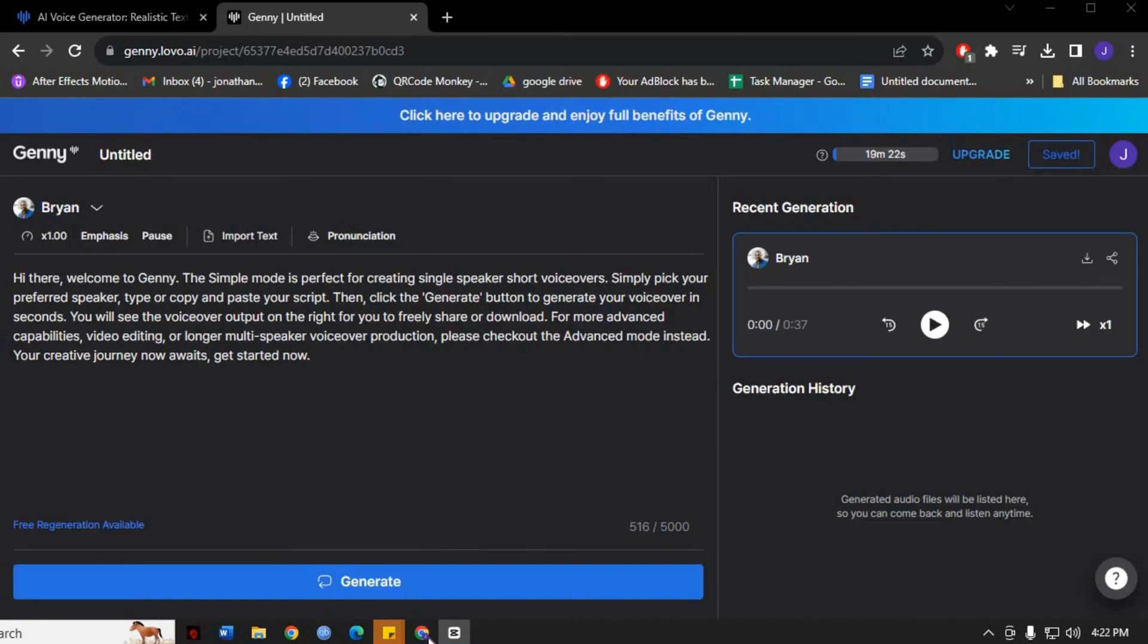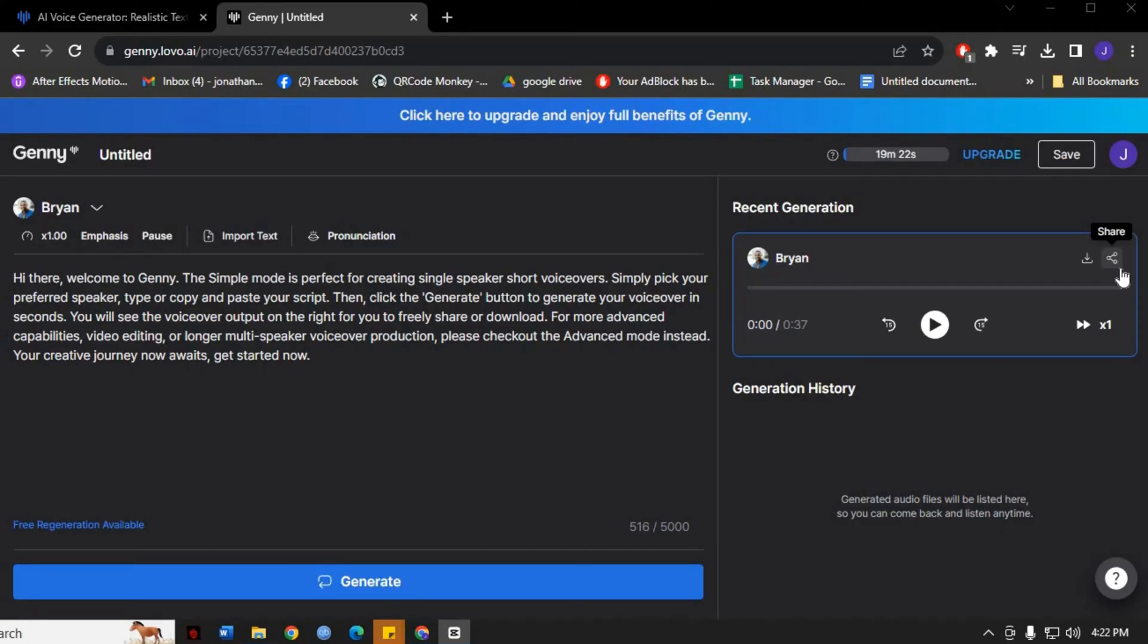Finally, after you've downloaded your voiceover, consider saving and sharing your project for future reference or collaboration. You can do this by clicking on the Save Project button, which will allow you to access and edit your project anytime.